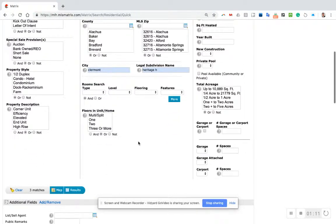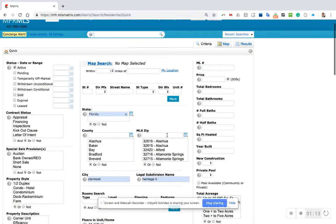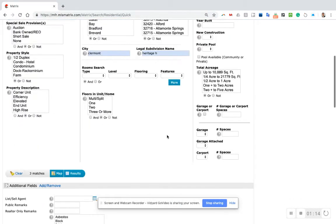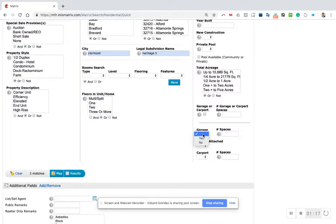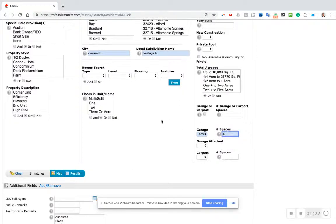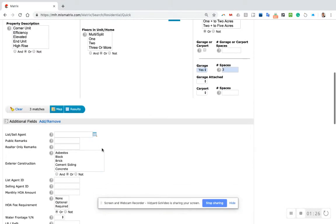These people are looking for a home with a three-car garage, so I'm going to scroll down to garage, click the yes box, and number of spaces three. Now I can see there's three homes for sale in that community with three-car garages.